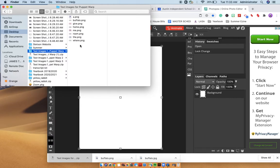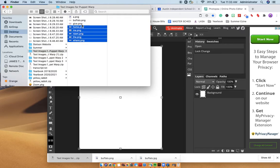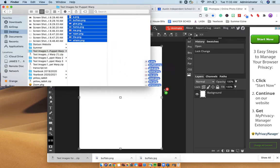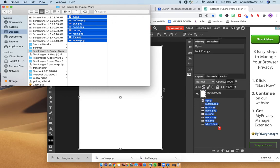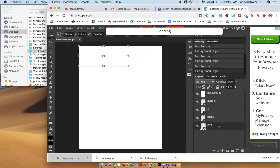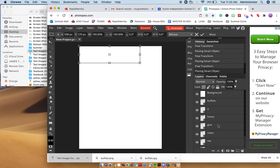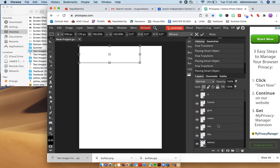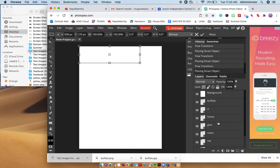What I'm going to do is I'm just going to select all of the photos and I'm going to literally drag them into the layers panel. Okay, so they should all be in there.